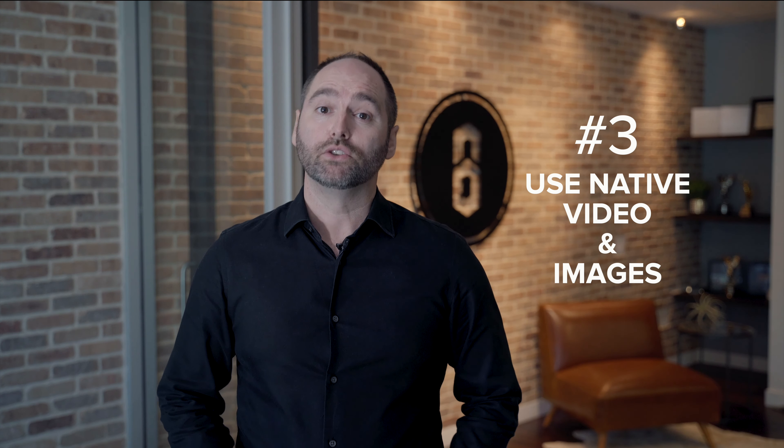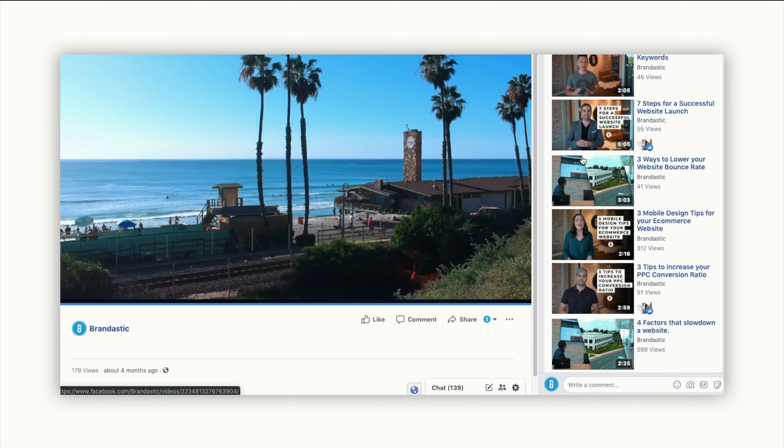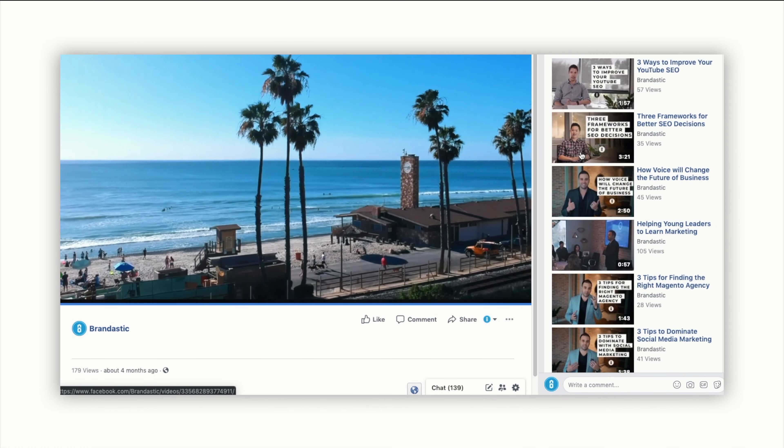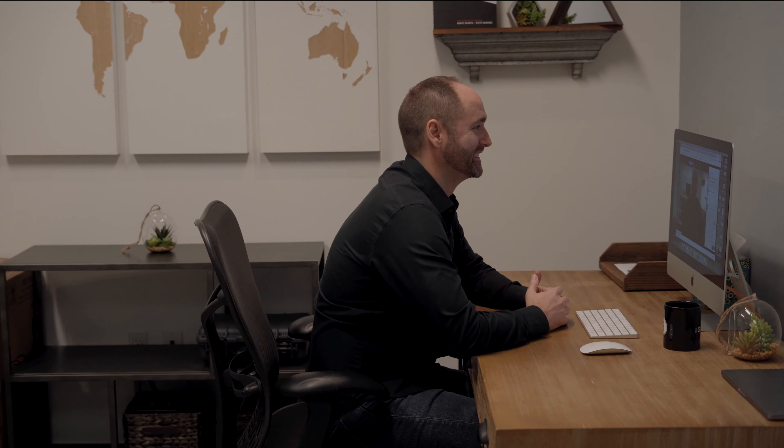Number three: use native video and images. Facebook wants you to stay on Facebook, so if you post videos and images directly into Facebook, they are more likely to share them in the newsfeed of the people who follow you. If you try to send people to YouTube or other websites, very often they won't show that post to as many people. This makes sense because you're playing within Facebook's ecosystem and in line with their algorithm, which enables you to get much more engagement and a bigger benefit.